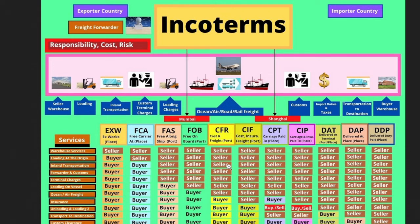I forgot to mention: for EXW and FOB, the buyer would pay the duties, customs, and taxes. And the same with DDP, the seller would pay for and deal with all the customs and taxes.